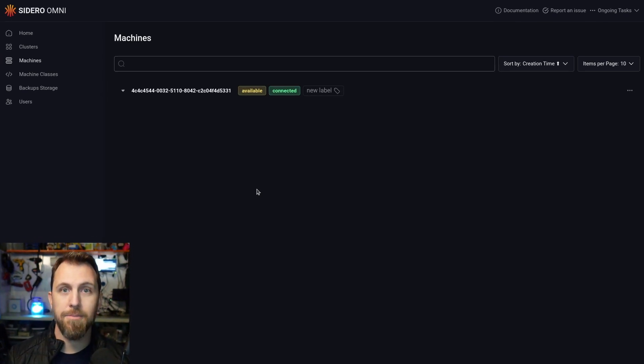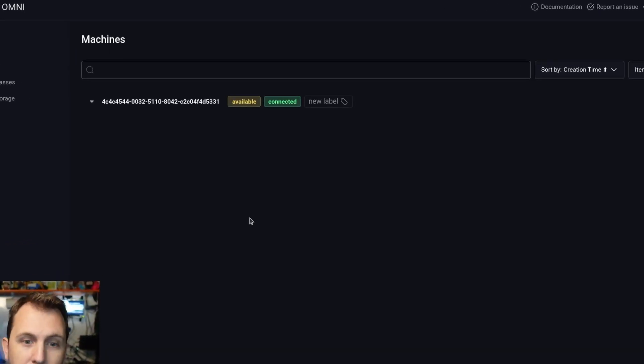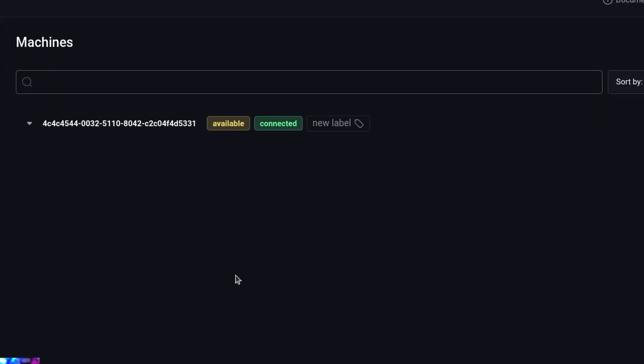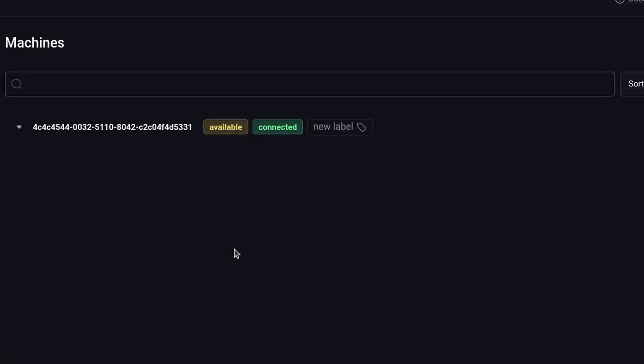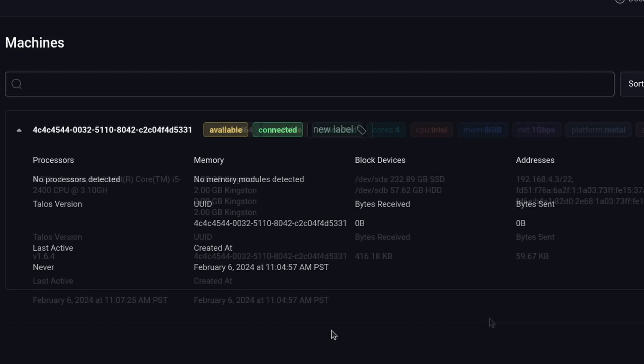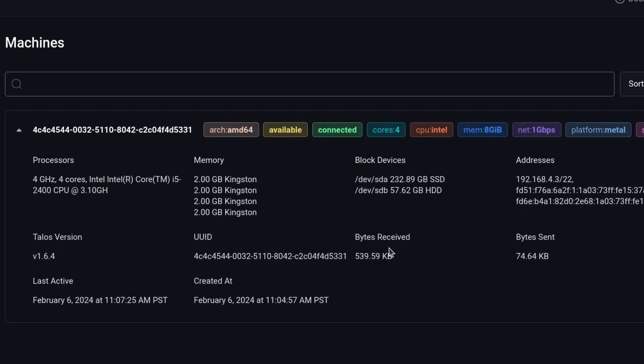And here it is. The machine just booted. It connected back to my instance. And now it says it's available and connected. So we can expand it. We can see a little more information. It's going to fill out more of this information as it actually scans the hosts. And there we go.